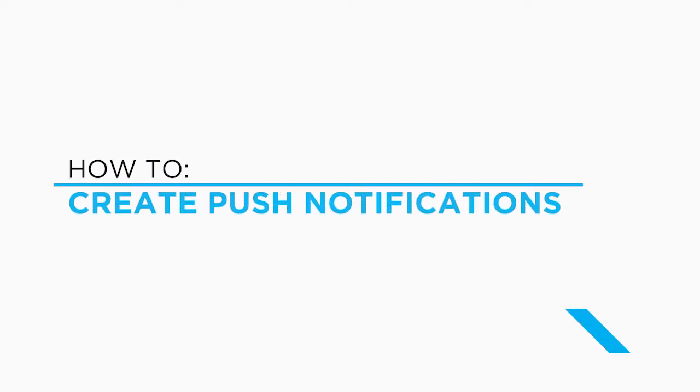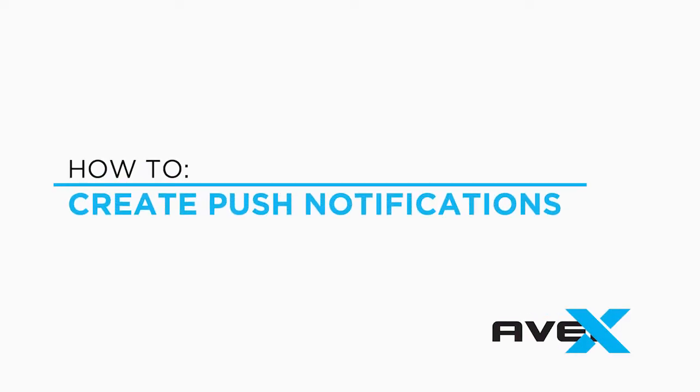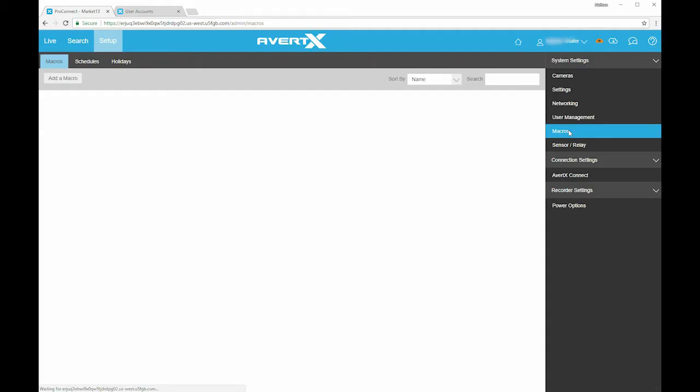AvertX Pro Connect can alert you by push notifications or email for health, motion, sensor, or analytic events.